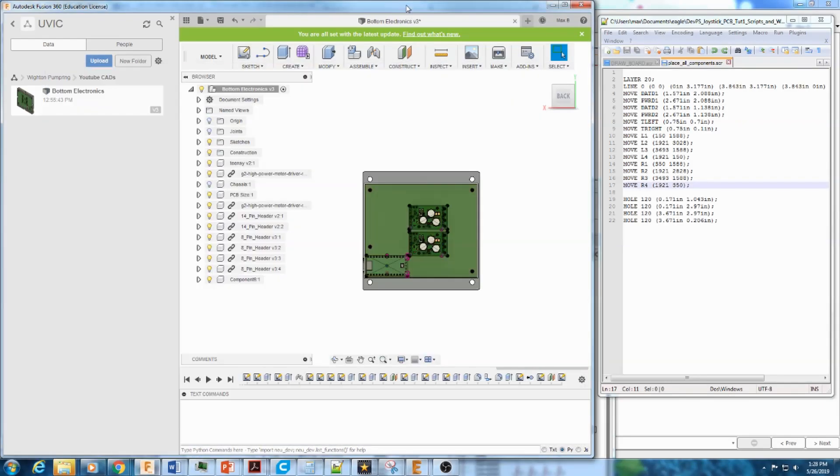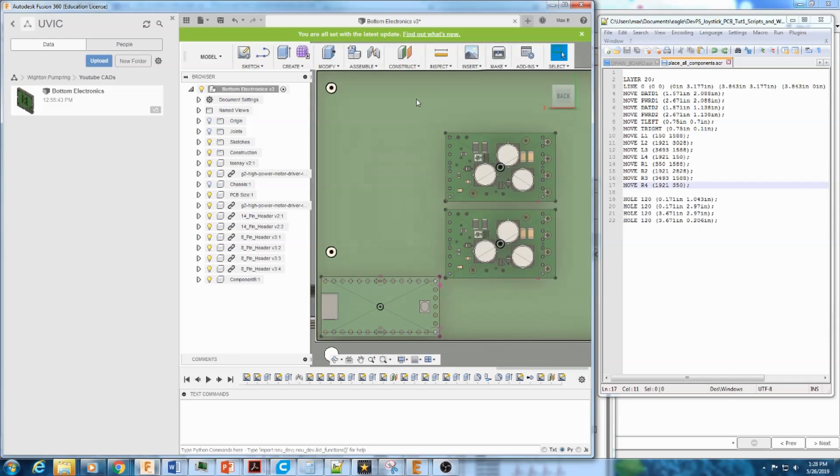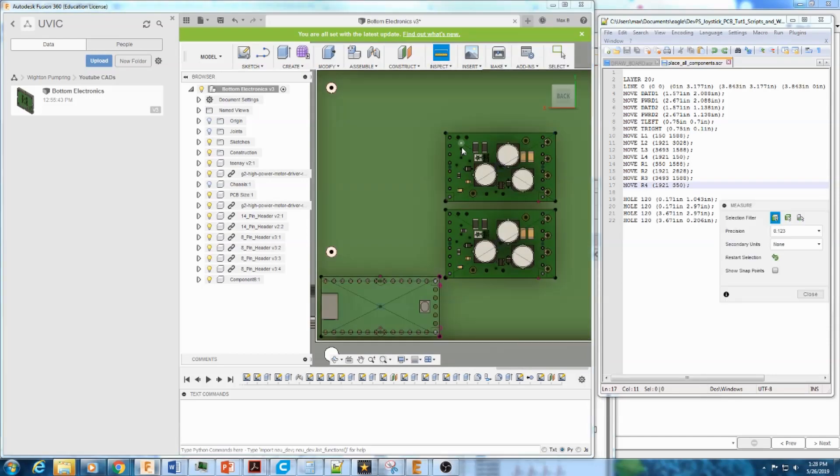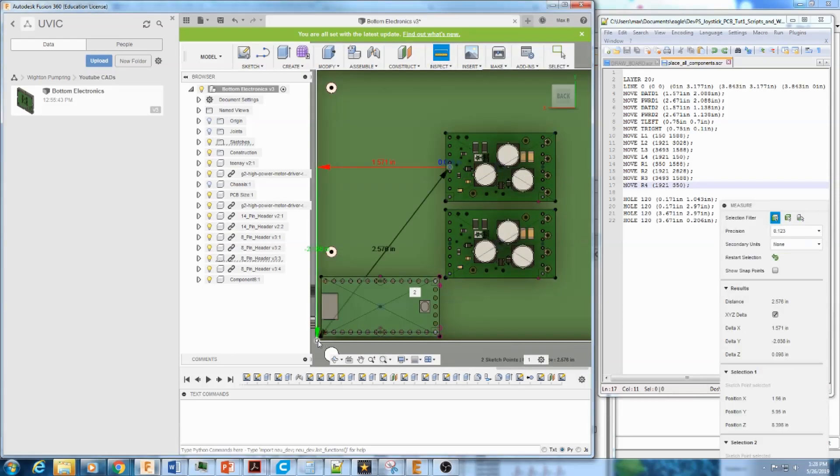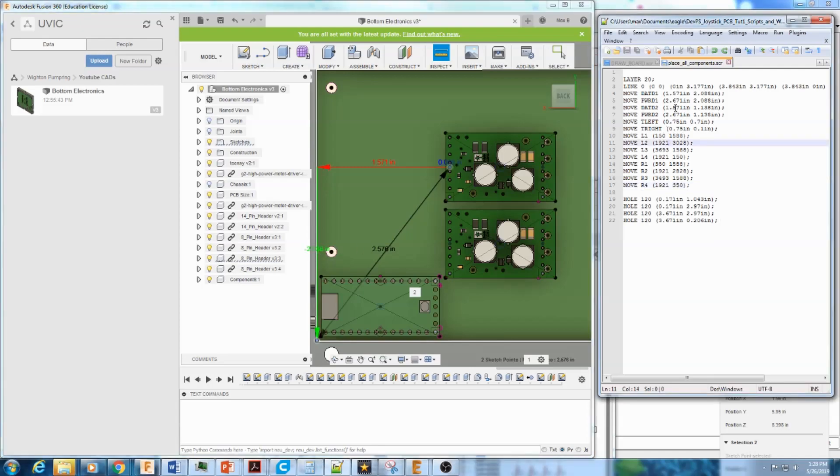You can go to your CAD file, determine all these parameters like the one we just looked at. The actual amount is 1.571 inches to the right and 2.08 here up. So that's where this command comes in.